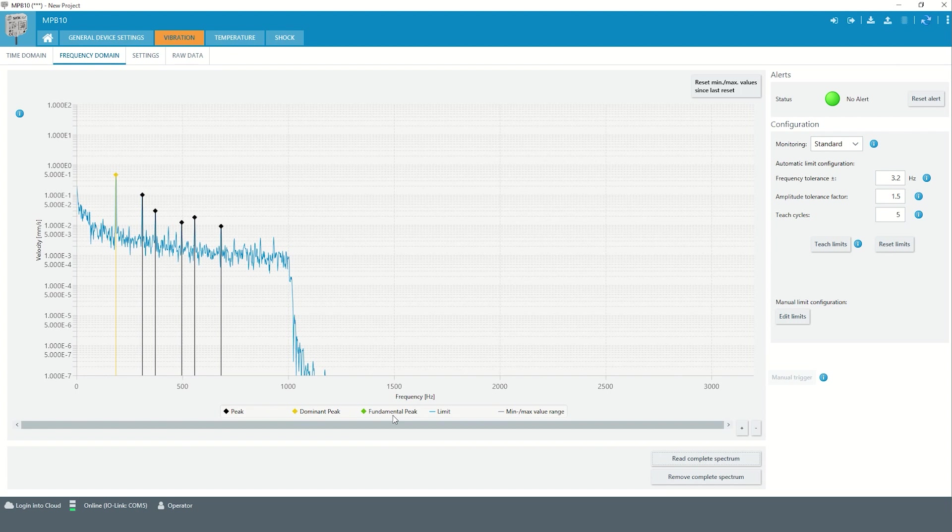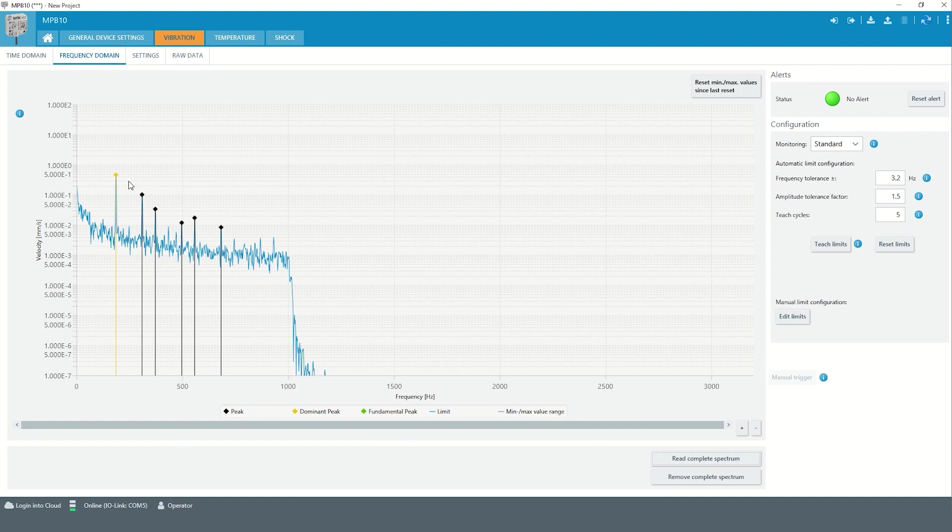In our example, the dominant and the fundamental peak represent the same frequency. This is also often the case in real-life applications, because the vibration caused by the machine's speed is often both the strongest signal component and the signal component with the lowest frequency.